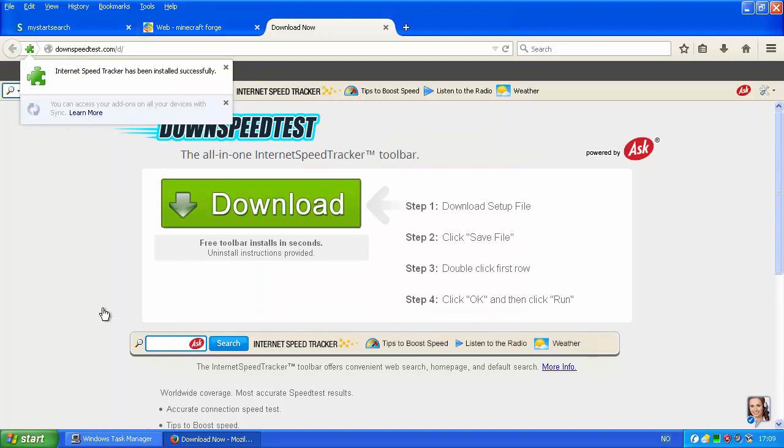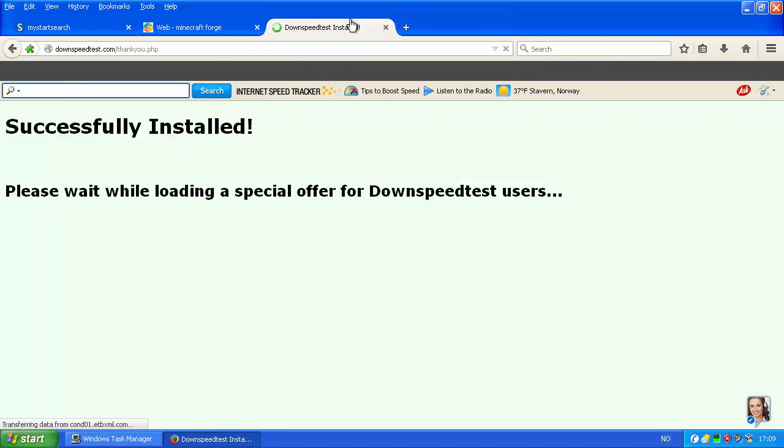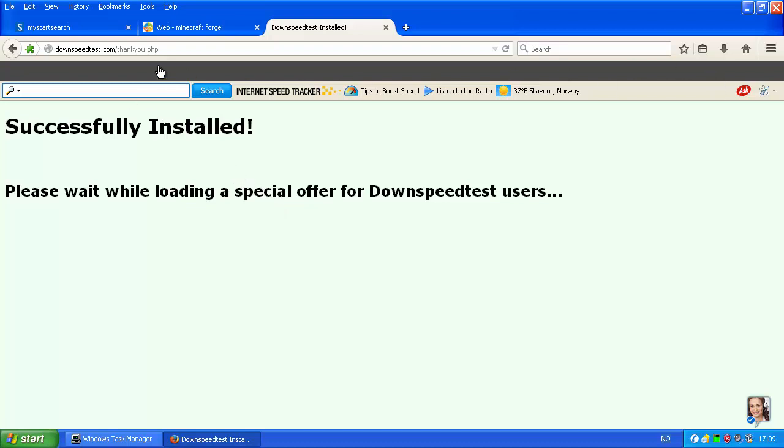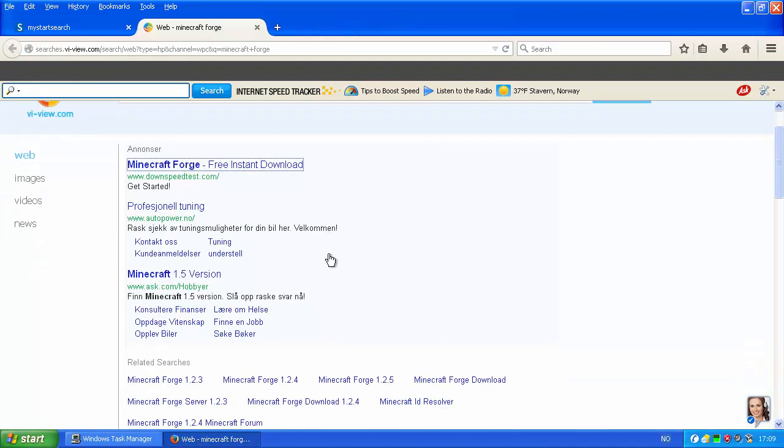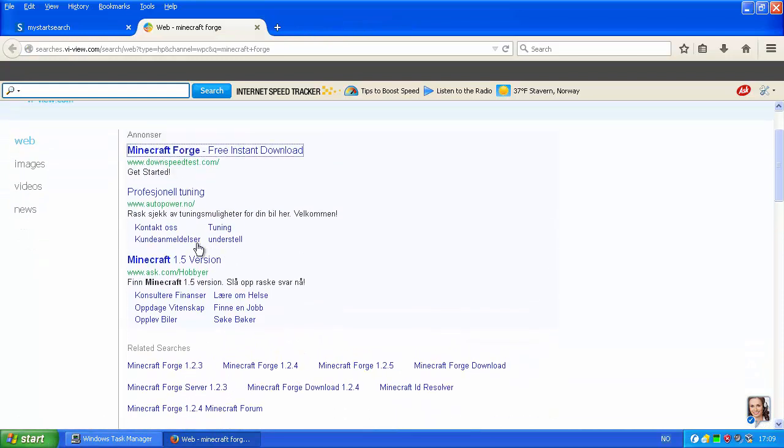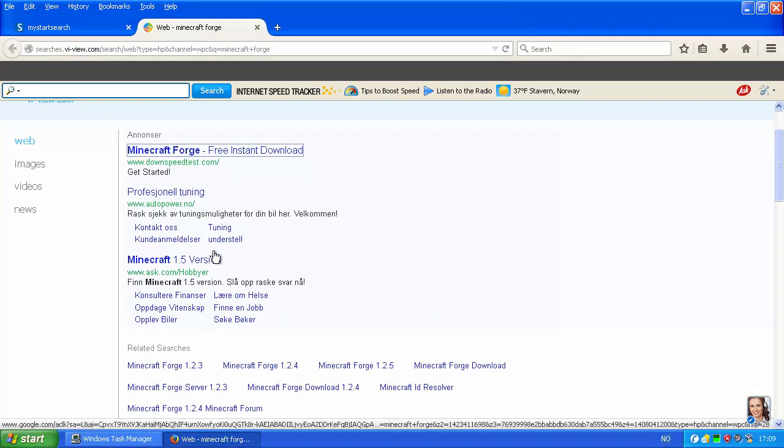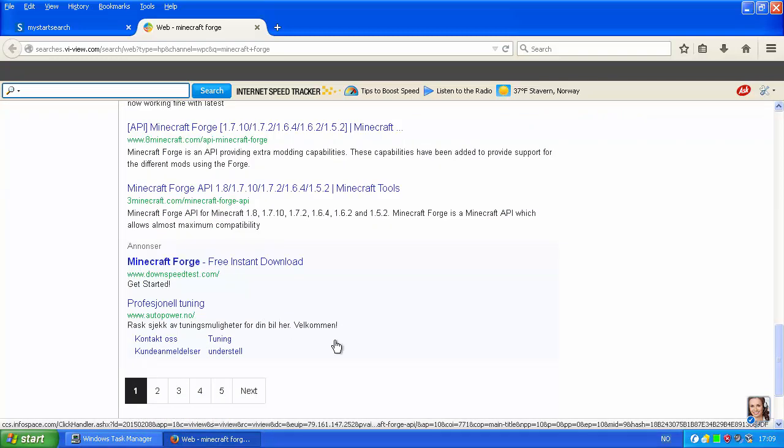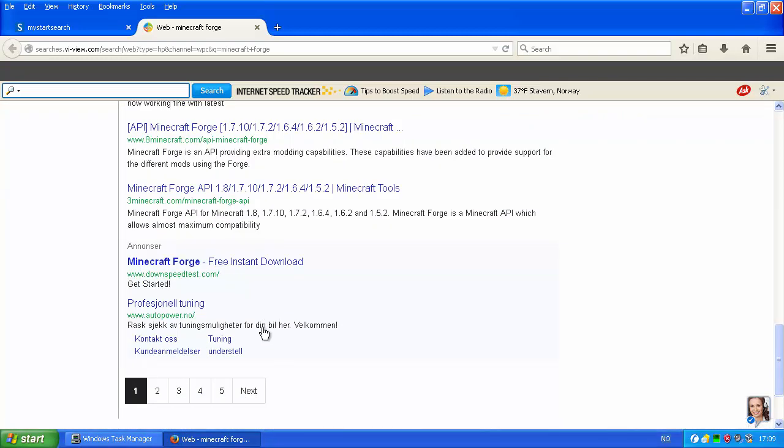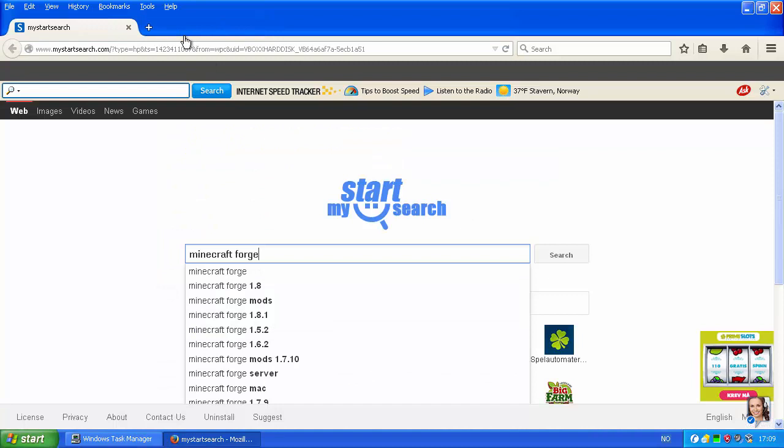We're getting a special offer for downspeedtest users. There's a huge grey bar, and there's the ask, the infamous ask toolbar. Hey, where's Minecraft Forge? I didn't get Minecraft Forge. Oh hey, Minecraft 1.5. So, this is basically it. I just installed a couple of mods, and this is the result. At least, I think I installed a couple of mods.